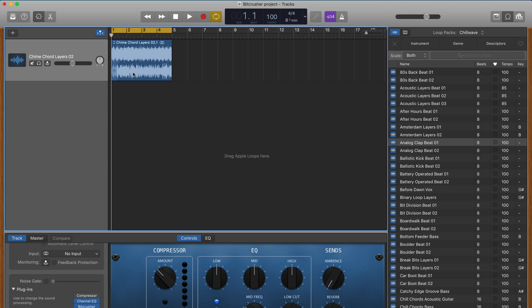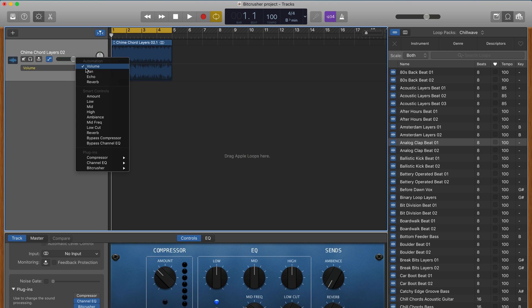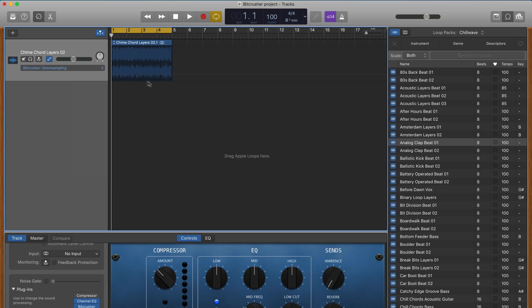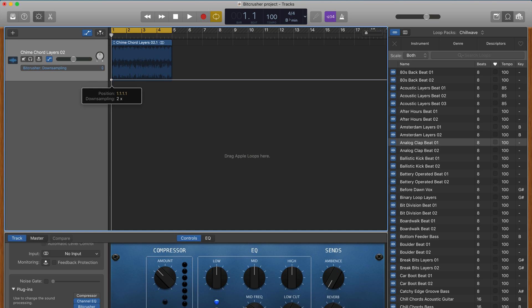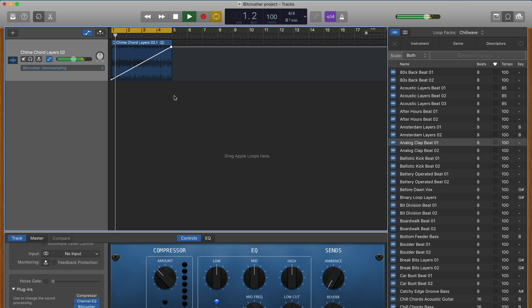You can also use automation to give a bit of creative flair to an intro or breakdown in your track. Open automation on the region or track you have the BitCrusher active on, and choose to automate downsampling from the submenu. Put your first automation point on or close to zero and place the second at the end of the section you want the effect to take place, near to the top. This will create a gradual degradation effect that sounds really unique and works very well in the right circumstances.